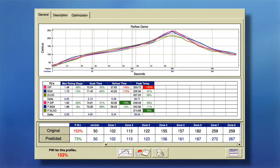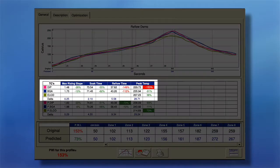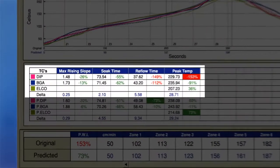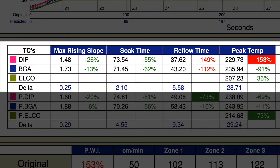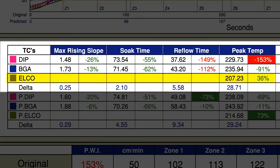Now let's take a look at our profile that has created a separate peak temperature for our temperature-sensitive components. As you can see, I have defined slope, soak, reflow, and peak for my DIP and BGA, but I have only defined peak for my ELKO, since it cannot tolerate as high a temperature as my other components.